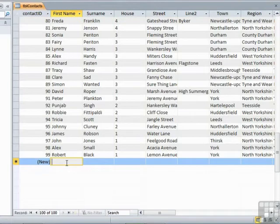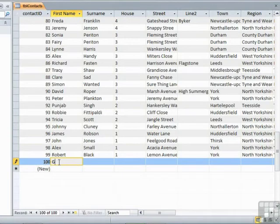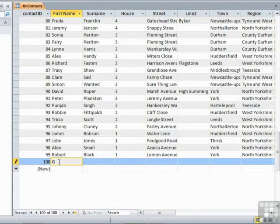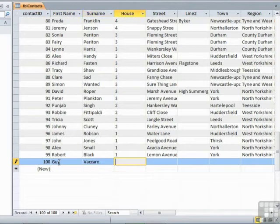The first name. Well let's look at adding myself in. We start typing. Now as soon as you type the first letter, you can see that the ID number has been assigned. So it doesn't wait until the end of the record and the record's been completed. It assigns it as soon as you start data entering. Guy. Tab.